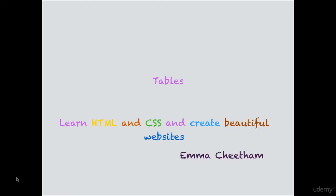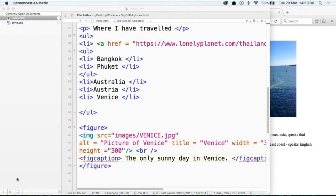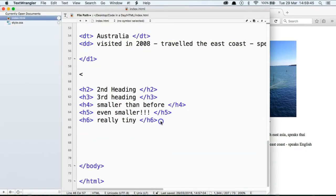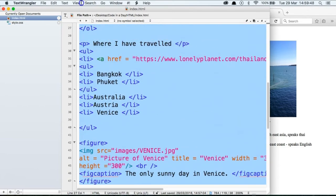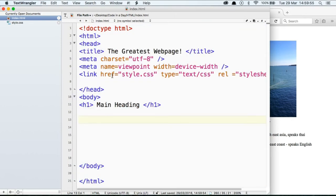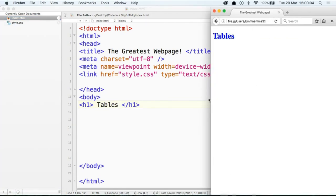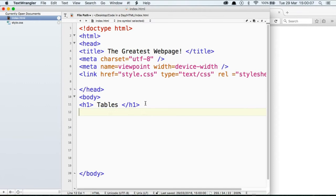Welcome back. In this video, we're going to be looking at tables. There are several types of information you want to display in a table or a grid — sports results, stock results, train timetables, and many things you can put into a table format. This is getting a bit messy, so although we've learnt some fantastic things, let's get rid of most of it and keep our main heading. Let's rename this 'tables', refresh, that's all gone, and let's have a look at tables.